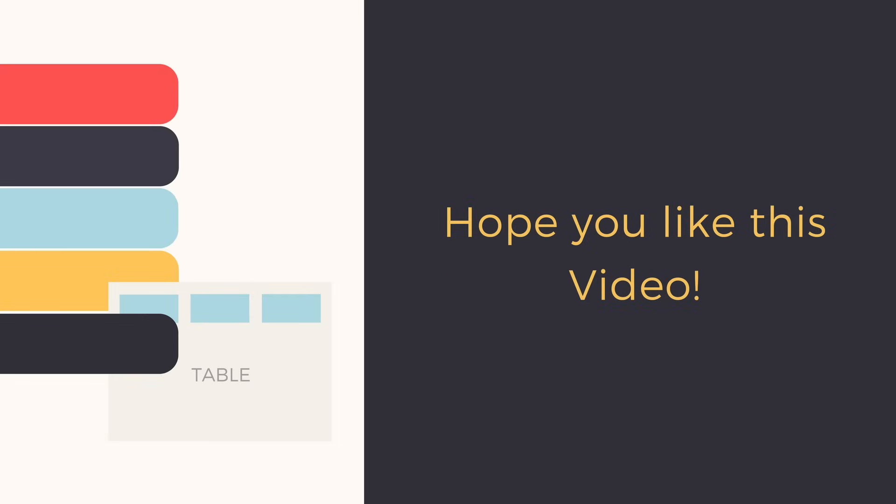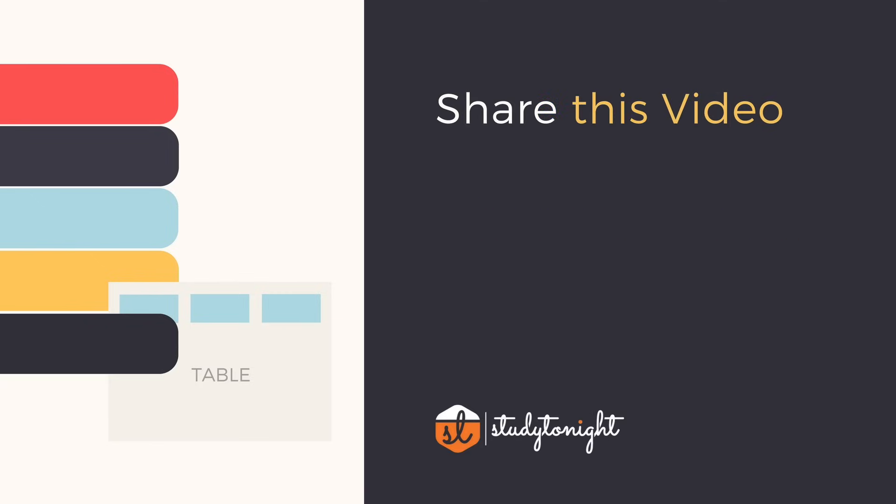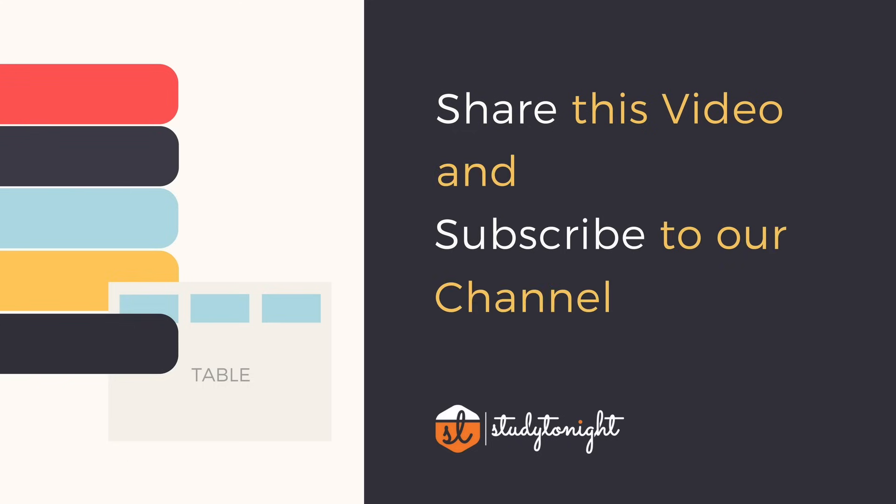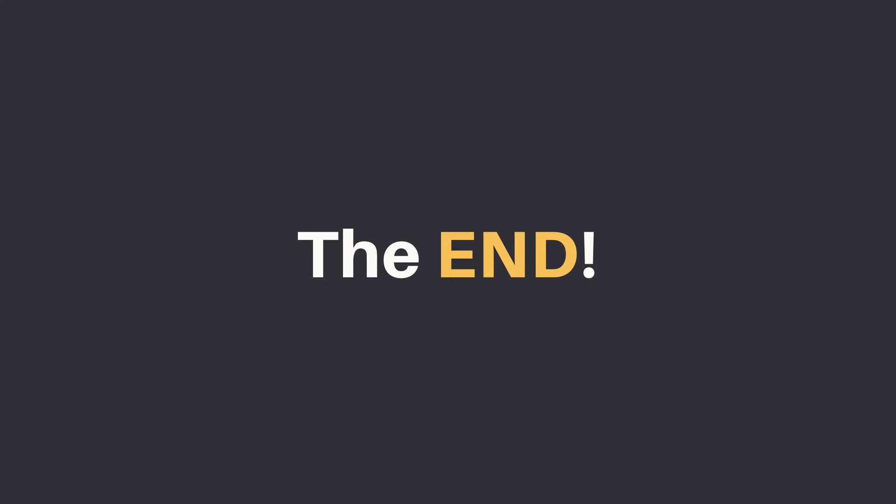Hope you liked this video and I hope that now you understand the third normal form in a better way. Don't forget to share this video with your friends and colleagues. And if you haven't subscribed to our channel yet, please do subscribe to our channel. Thank you.